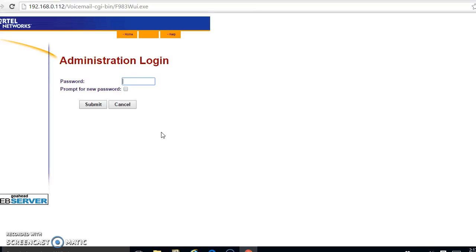Now your voicemail is on the network, which means you should be able to access it from any computer on the network just by putting in that address. And there are some applications that come with the Call Pilot - we could talk about those at another time. But there are certain applications that go with the Call Pilot that the users can use to manage their voicemails a little more effectively. Thanks for watching, see you later.